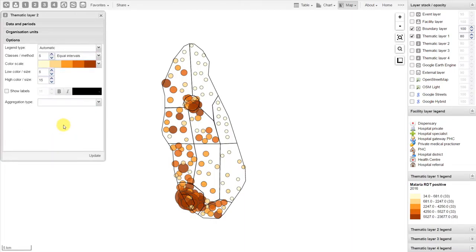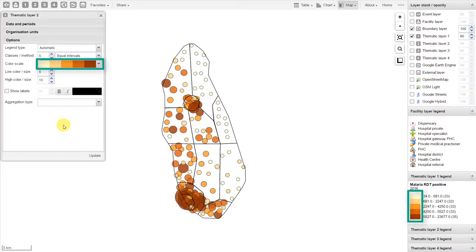For our options, we are just going to leave them default for now. As these two layers will be stacked upon one another, we should make sure that the colors complement each other. In this case, it will work out well if we just leave the color scale to be the same as the color scale we used previously.